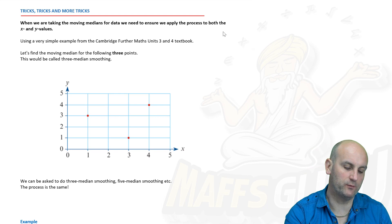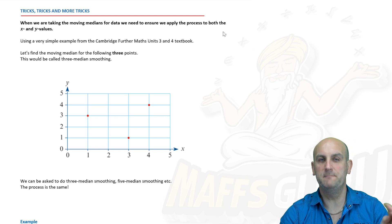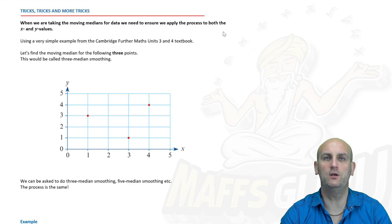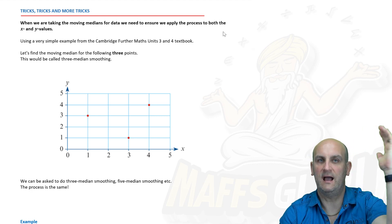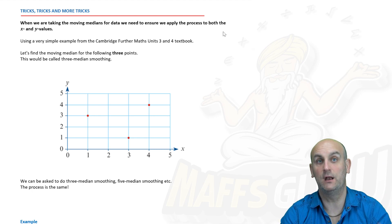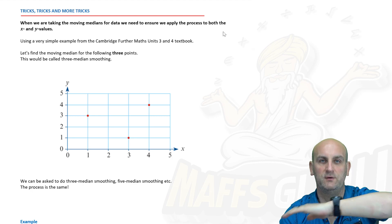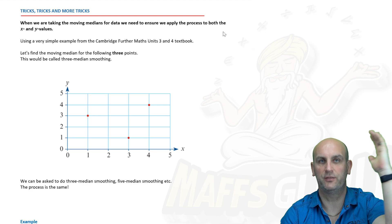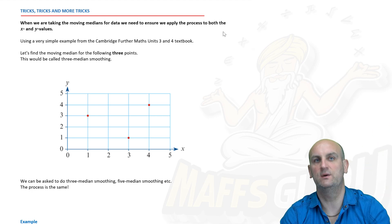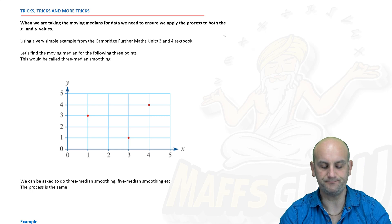When you do median smoothing, you are looking at smoothing both the horizontal and the vertical axis. A lot of people get this wrong and get confused. You are going to take groups of three points horizontally and look at where the median is, and three points vertically and see where that median is as well. So we're looking for the middle value.